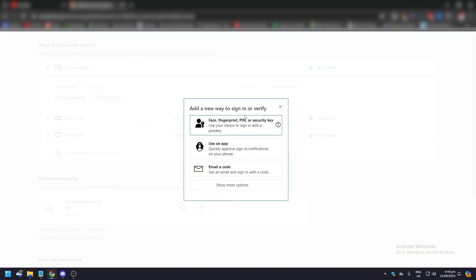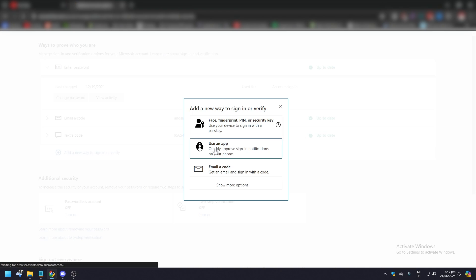Adding a new way to sign in or verify - face print, pin, fingerprint, and so on. Use an app or email a code. So you want to use an app.